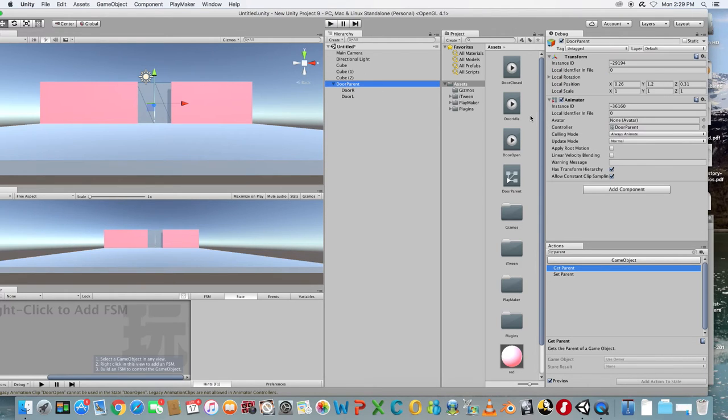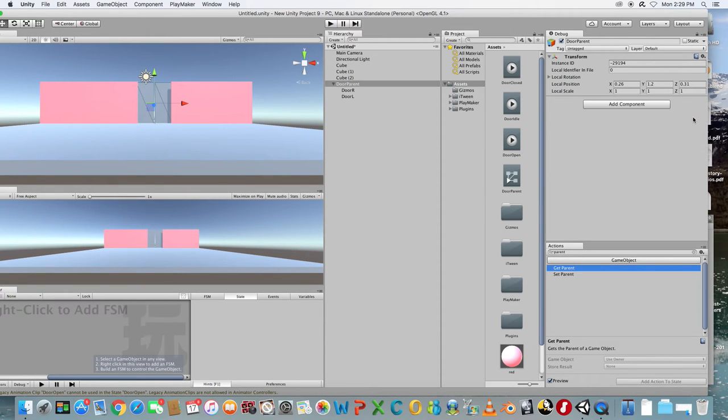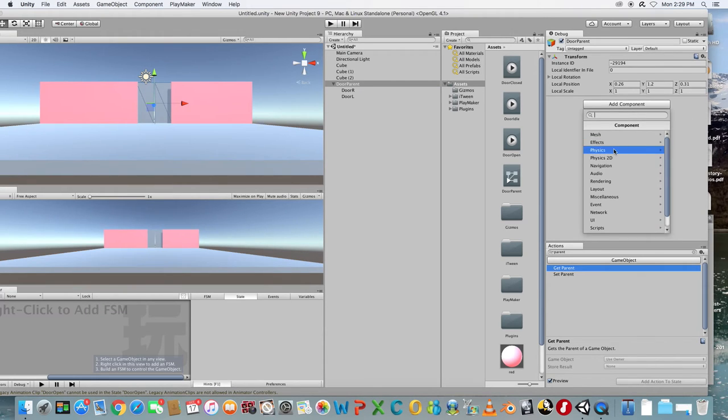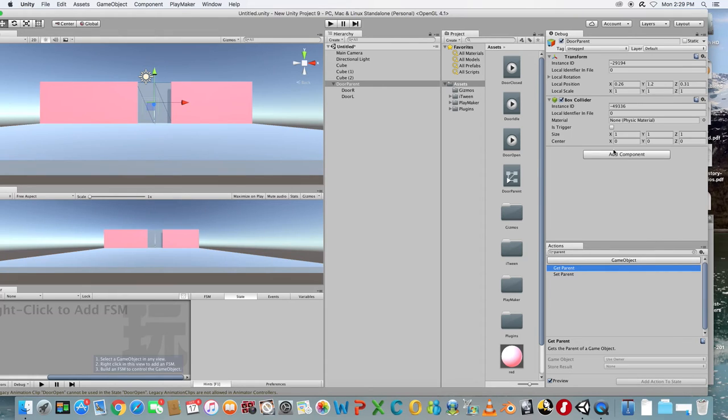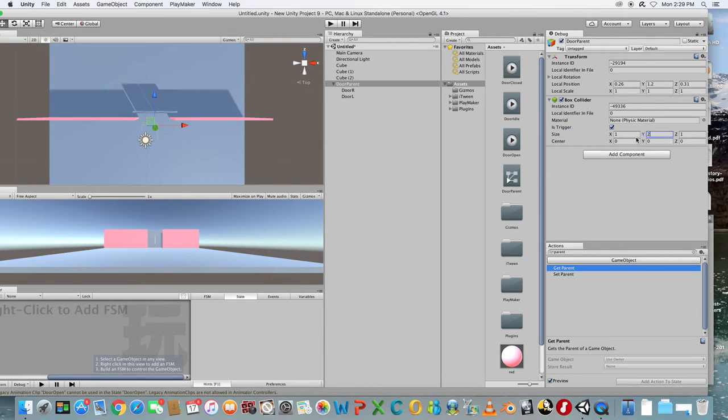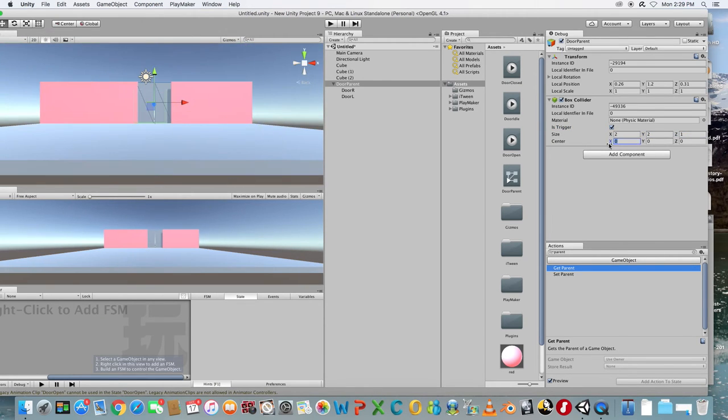Select the Door Parent object. In the Inspector panel remove the Animator component. Click Add Component and choose Physics Box Collider. Tick the Is Trigger checkbox. Resize and reposition the Box Collider so that it's in front of your sliding doors.